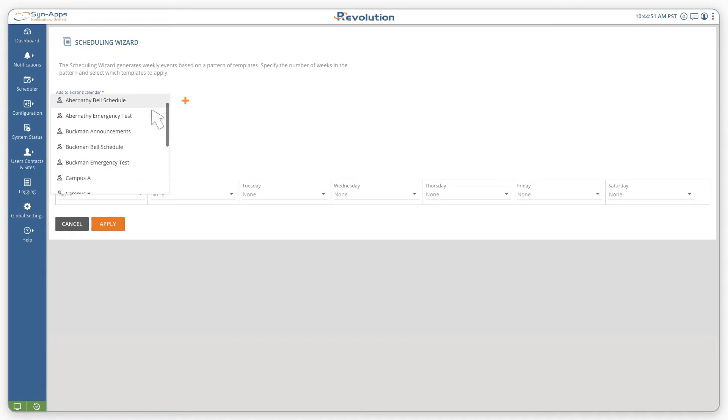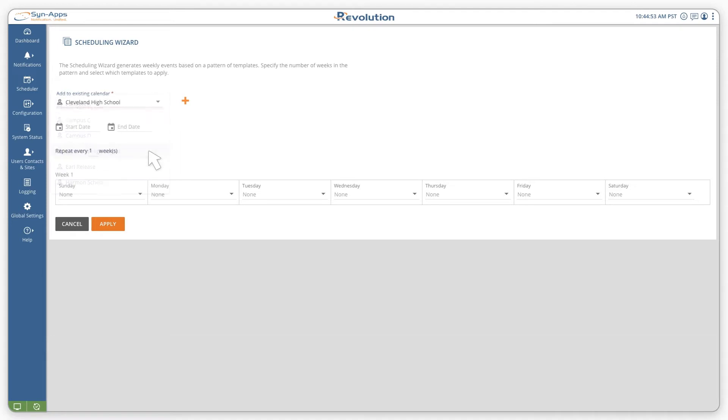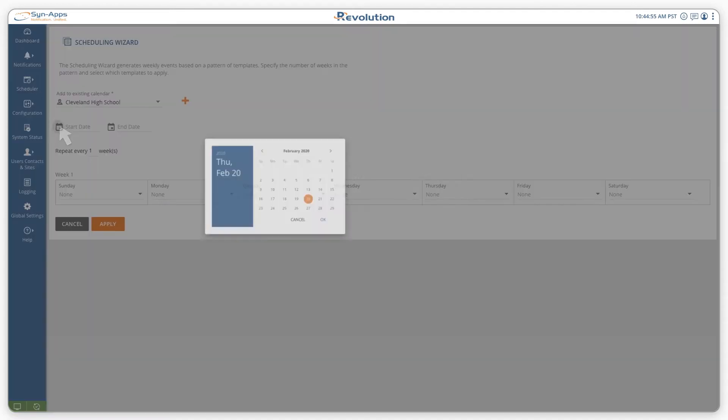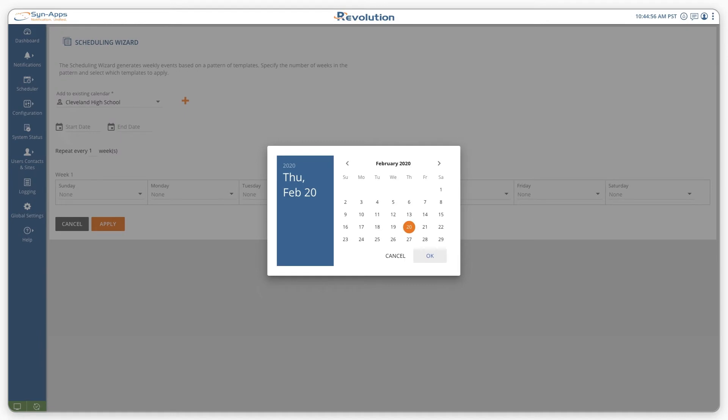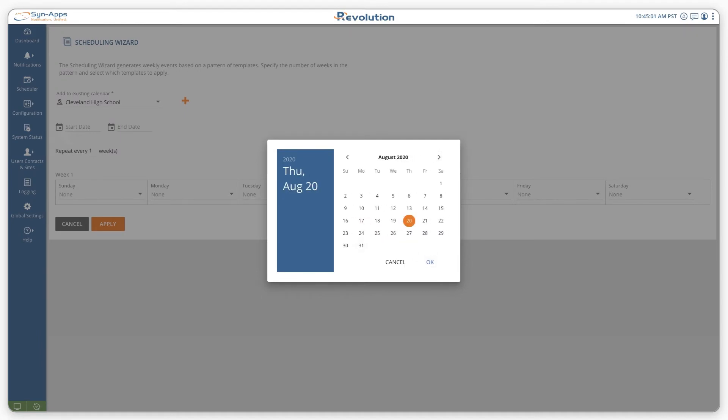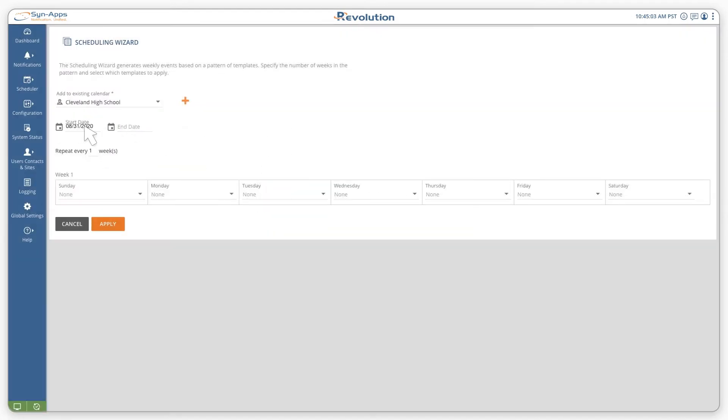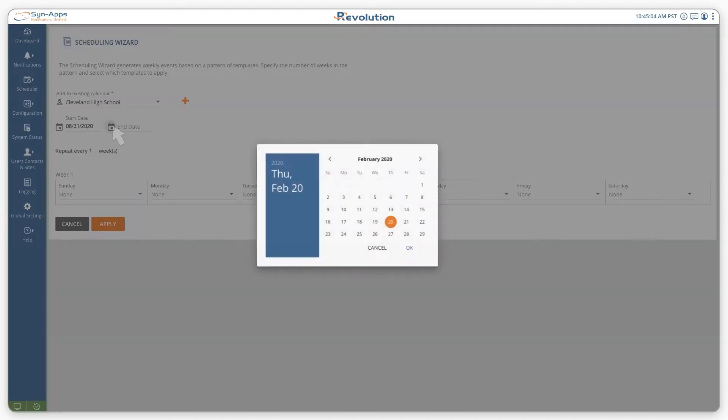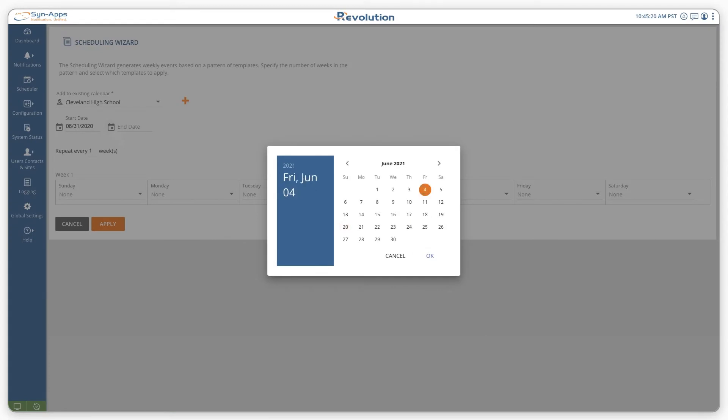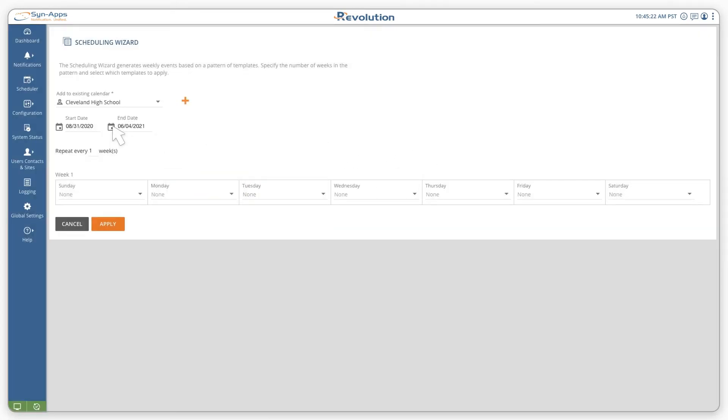Use the drop-down menu to add your schedule to an existing calendar, select the start and end dates for the year, and choose the template you want to use for each day.